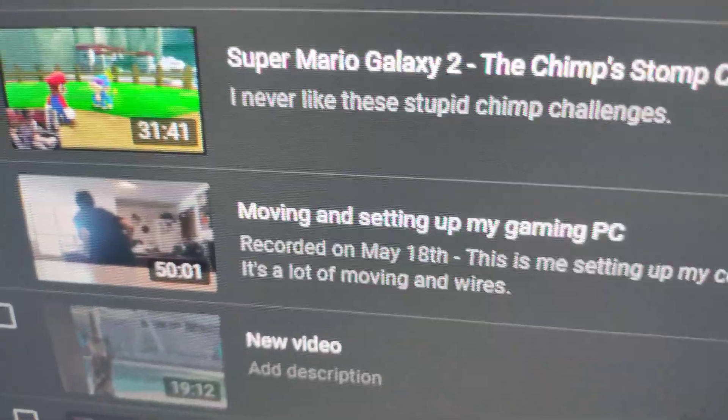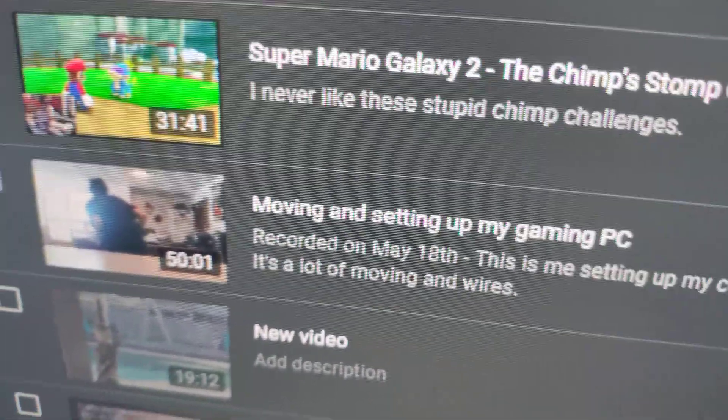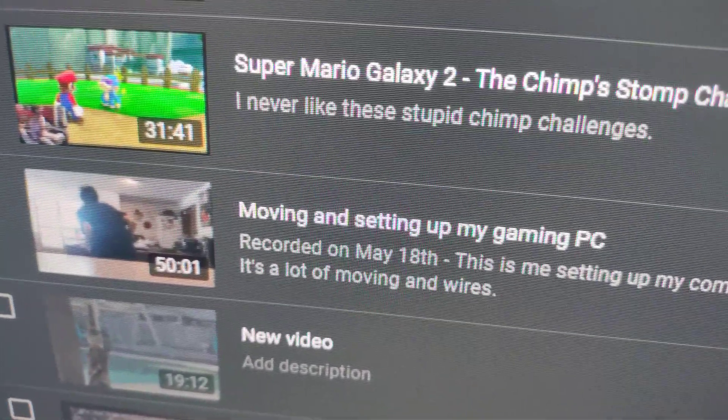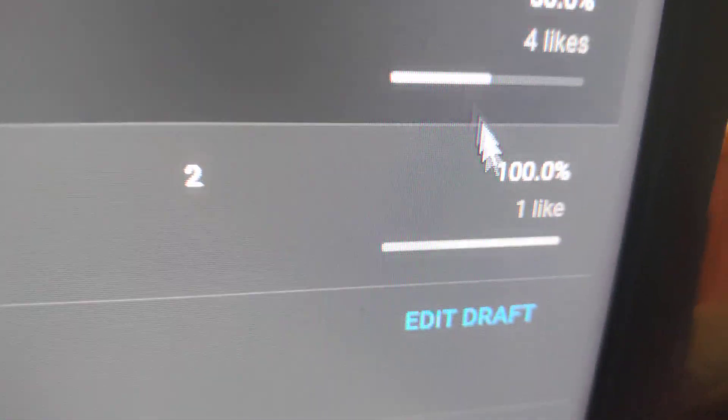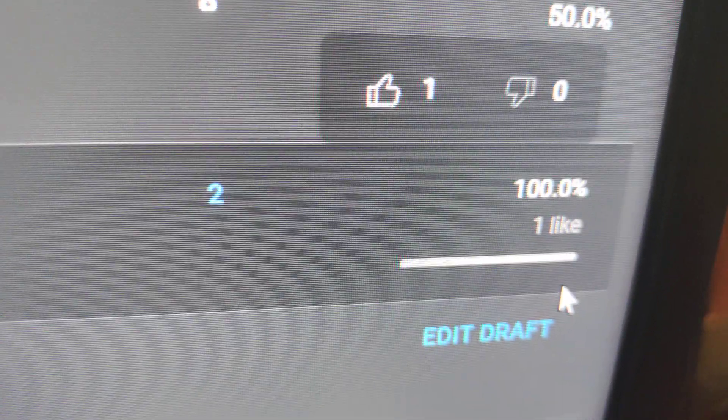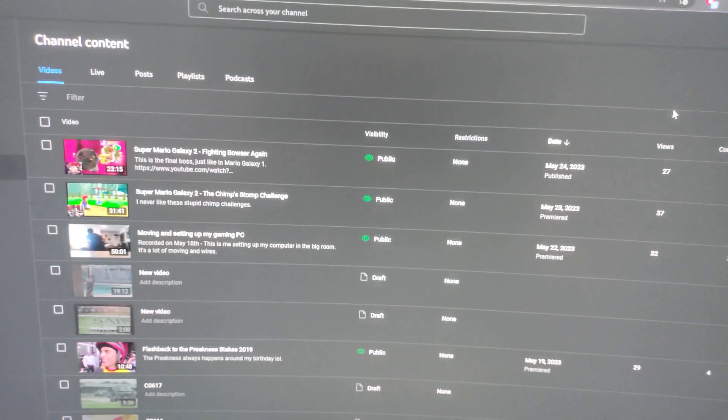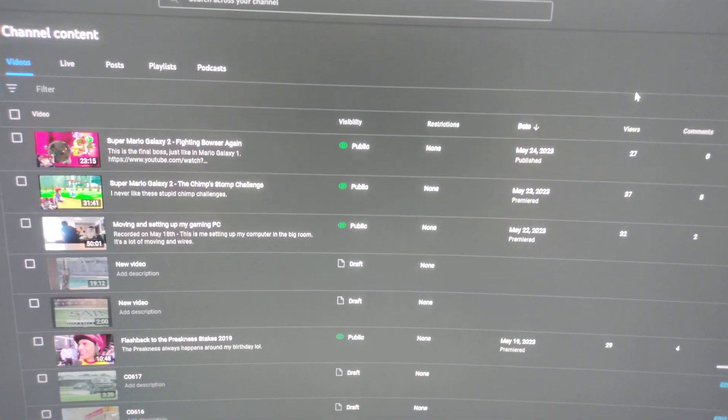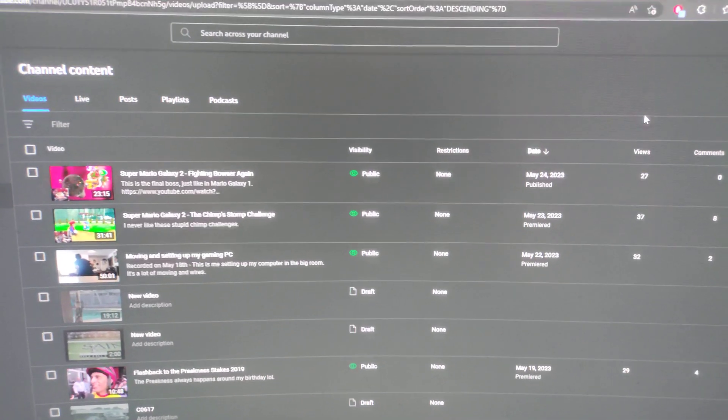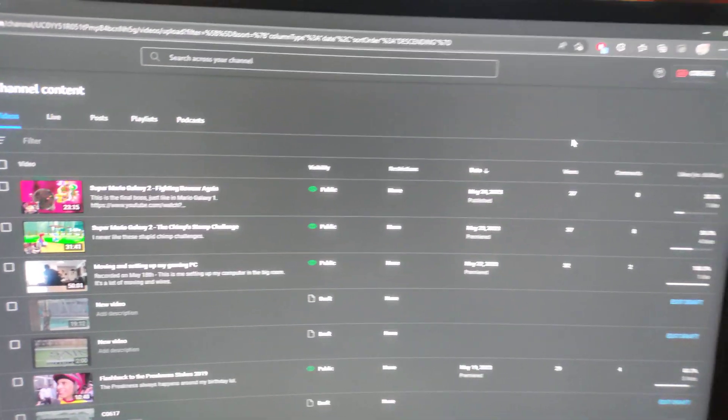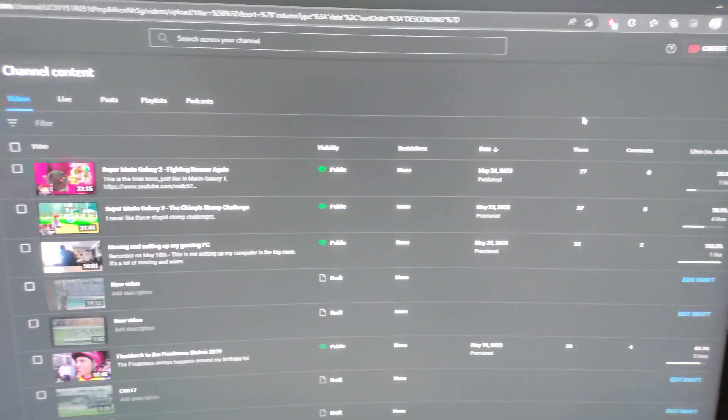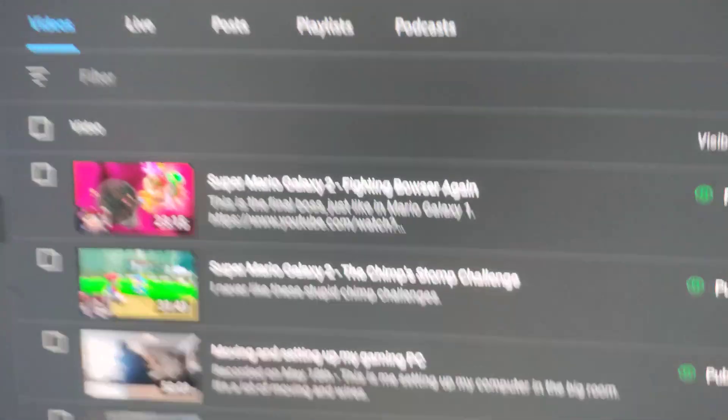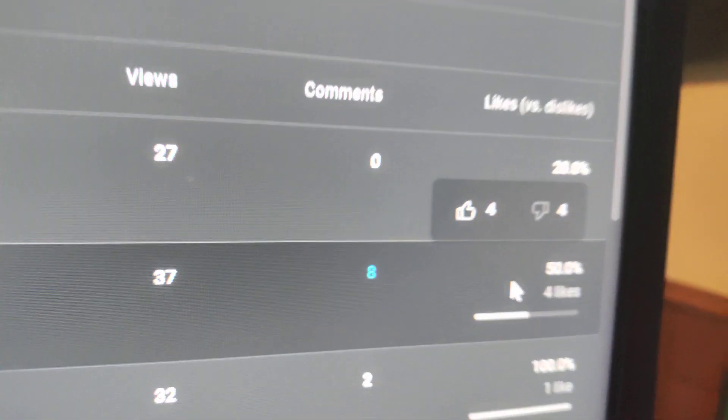Now, the video before those was this one called Moving and Setting Up My Gaming PC. That one has zero dislikes. So, I really don't understand that. The birthday streams parts 2 and 3, I don't get any dislikes. And then this video of me moving and setting up my PC, no dislikes. But the Super Mario Galaxy 2 videos have not 1, not 2, not 3, but 4 dislikes.